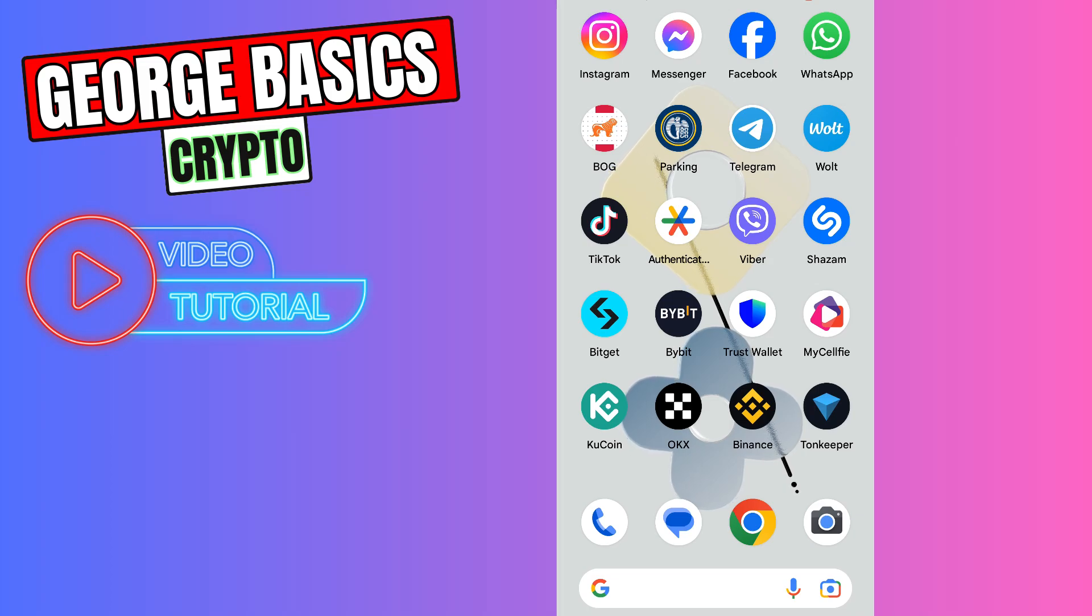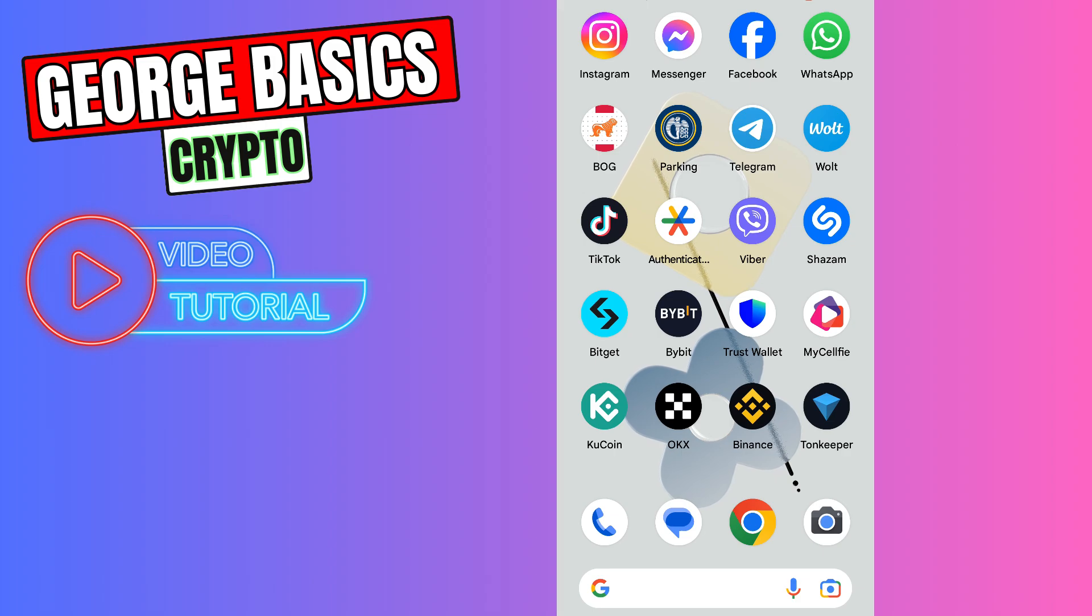Hello guys, this is George and welcome back to George Basics Crypto. In this video tutorial I will teach you how to send Notcoin from Bybit to your Tonekeeper wallet.